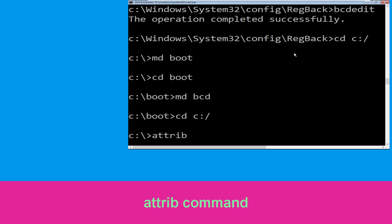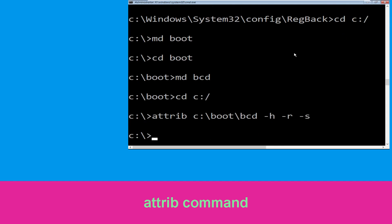Now type md BCD and hit enter. Now execute this command: type CD C:\ and hit enter. Then type: attrib C:\boot\BCD -H -R -S and hit enter to execute.